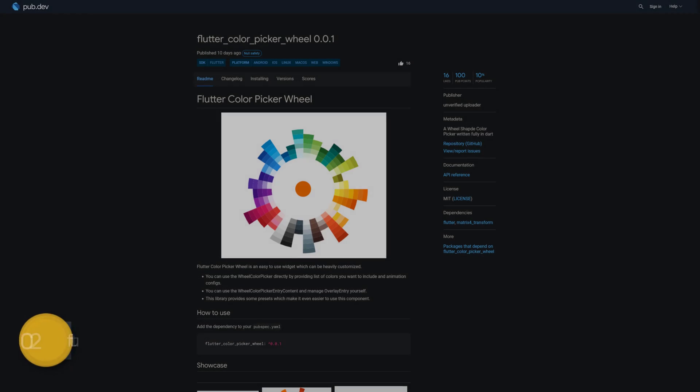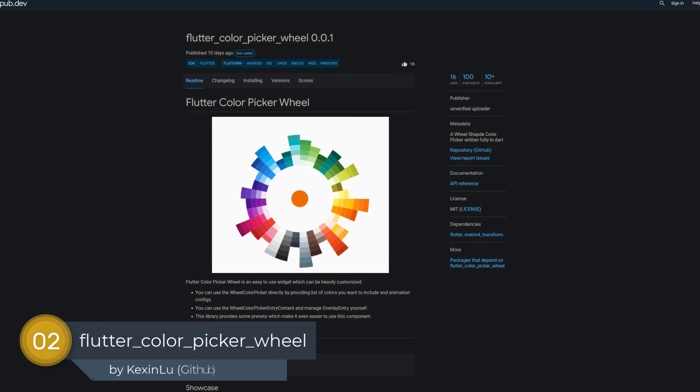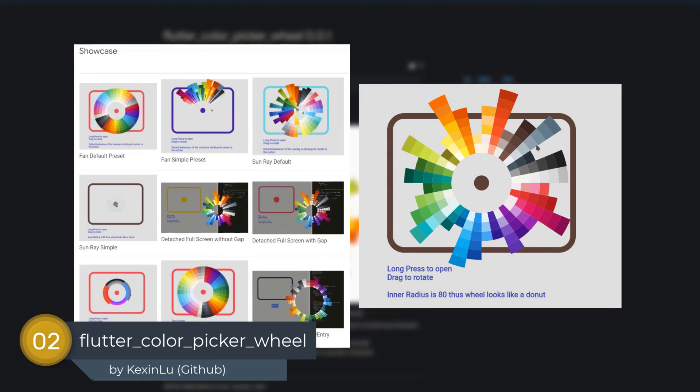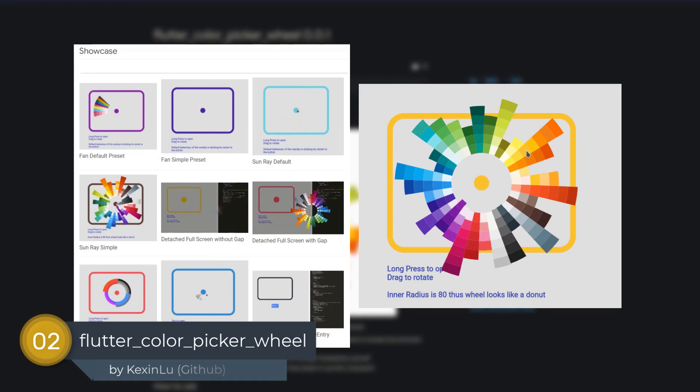Number 2 is called Flutter Color Picker Wheel, a wheel-shaped color picker written fully in Dart.